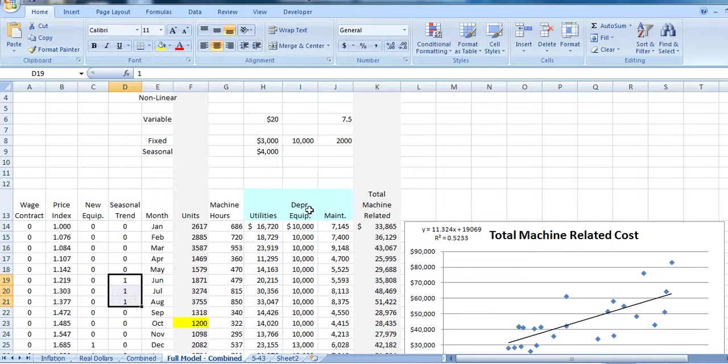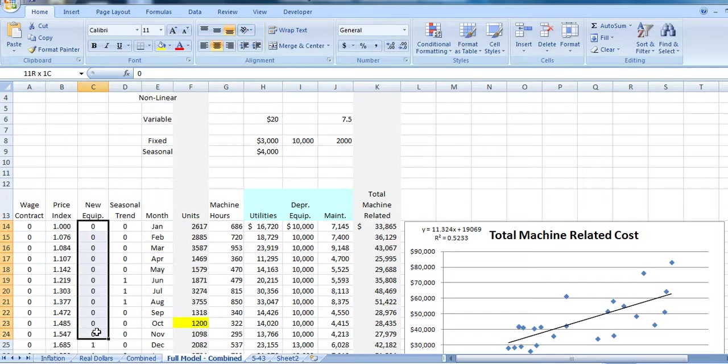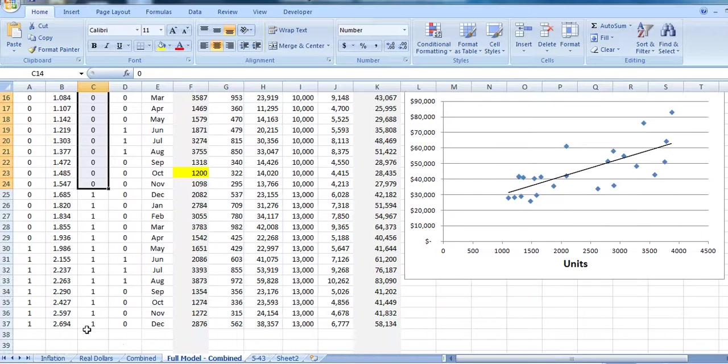For our depreciation equipment, it was $10,000 a month until we purchased our new equipment. So it was $10,000 over 0 for the dummy variable for the first period. Once we shifted to $13,000, we included a 1 for our dummy variable.